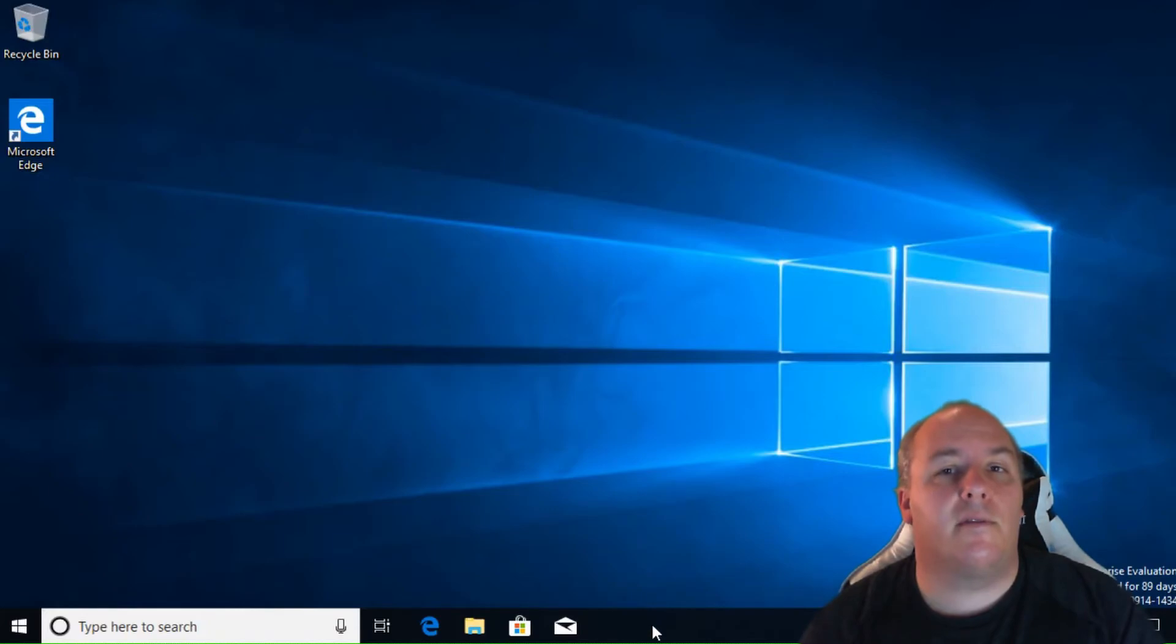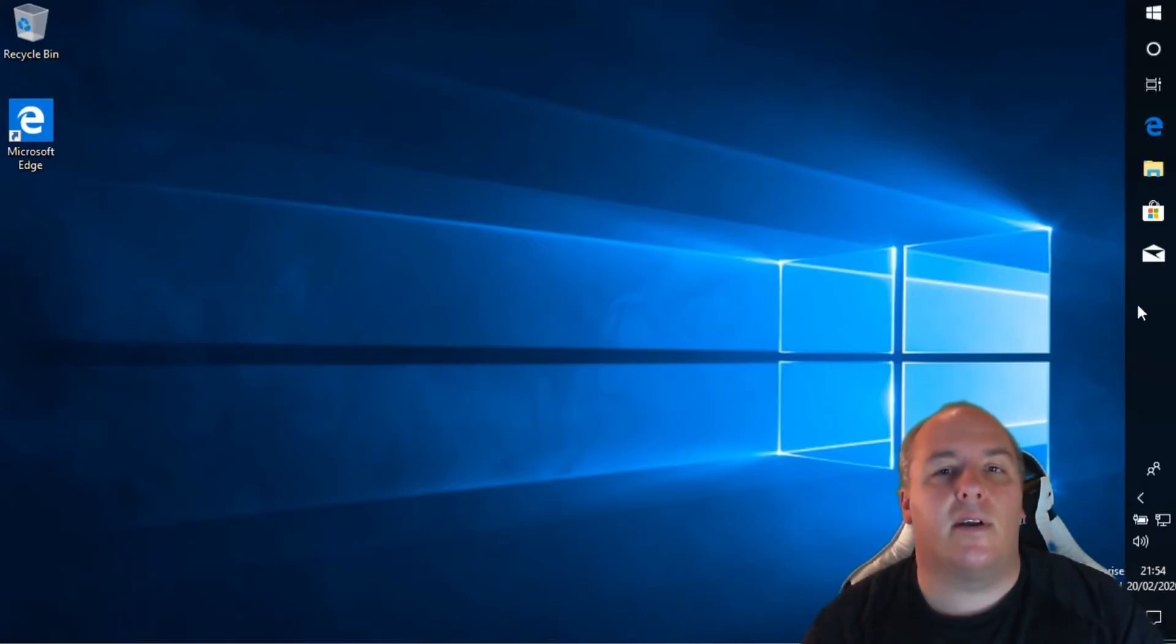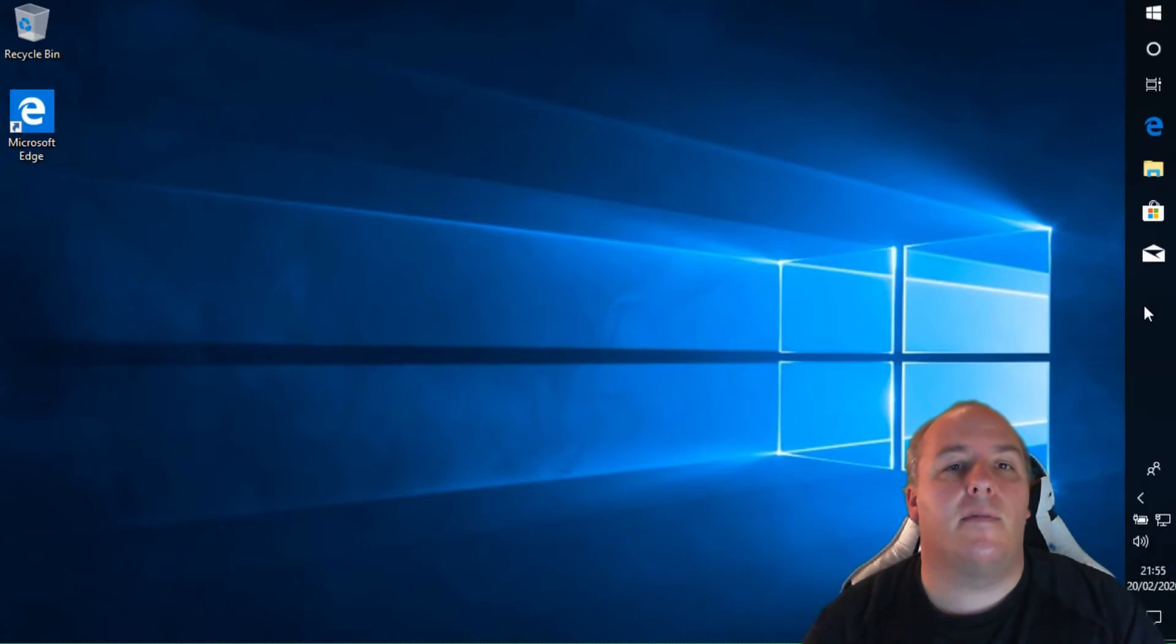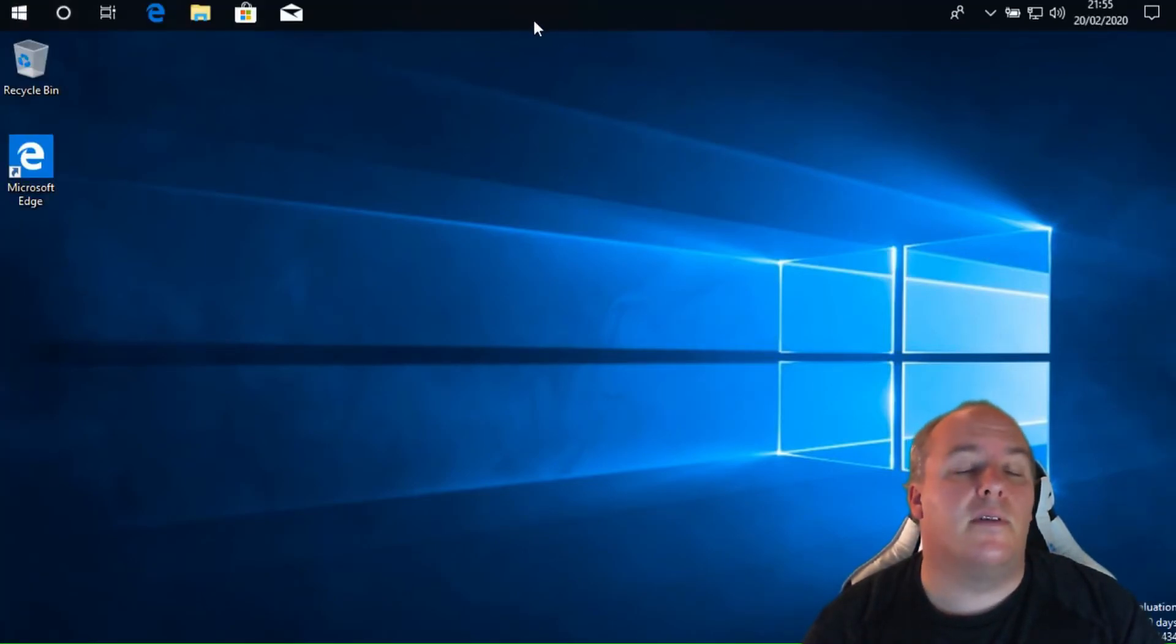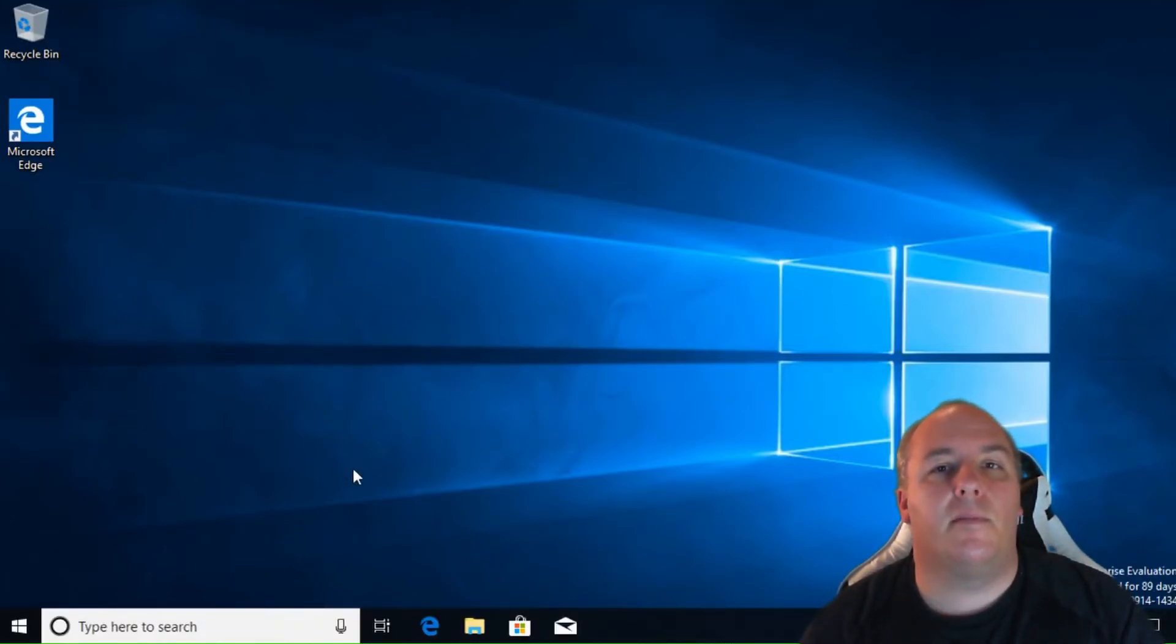Don't like the taskbar at the bottom of the screen? You can move it. Click and hold the mouse on an empty area, then move the mouse to the side of the screen that you would like the bar attached to. Perhaps if you have used an Apple Mac computer before, you might want to move the bar to the top of the screen.